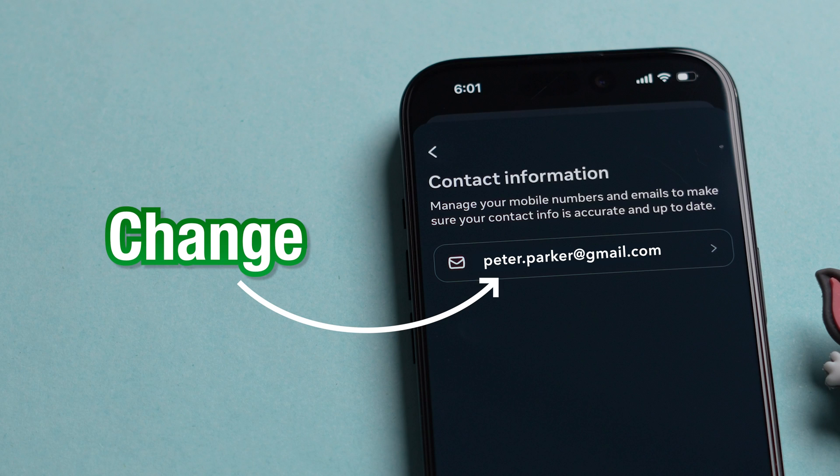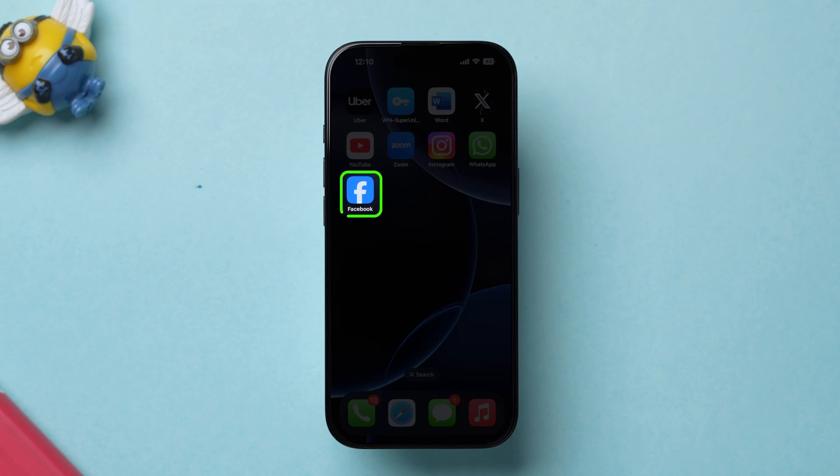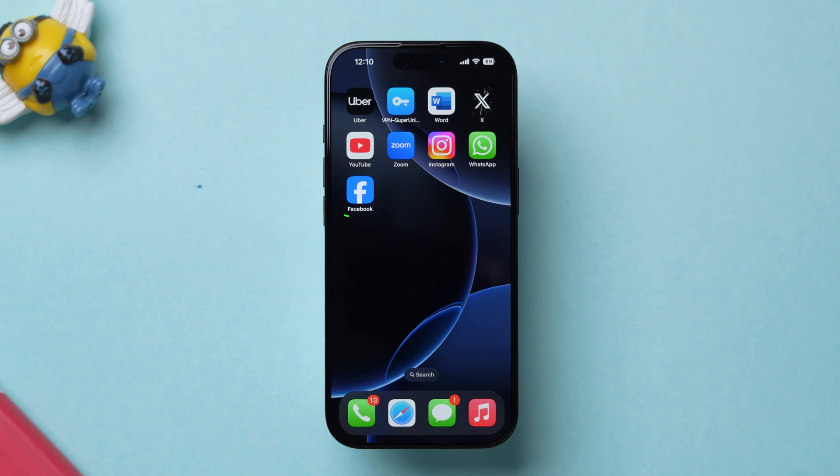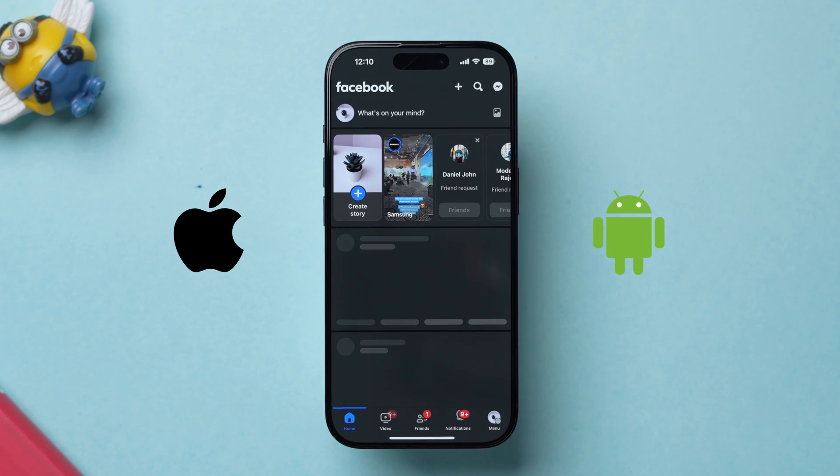Change your email address on Facebook. First, open the Facebook app on your device, whether it may be iPhone or Android.